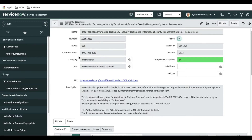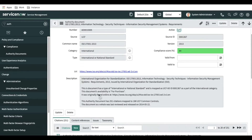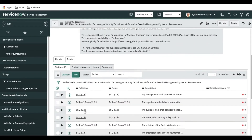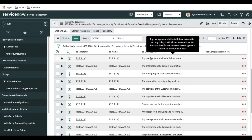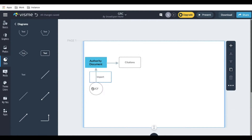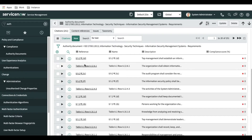There are fields for category, type, source, ID, version, and the compliance code is 85%. The description is there as well. And inside this authority document, we have citations — so these are the citations. This is the breakdown of the authority document; each document has a little bit of breakdown for the citation. From the UCF we import the authority document, and from the authority document we have citations as the breakdown.